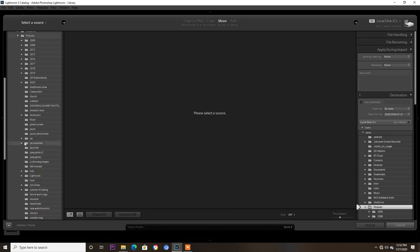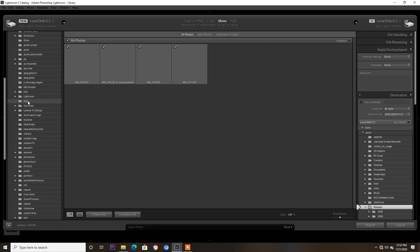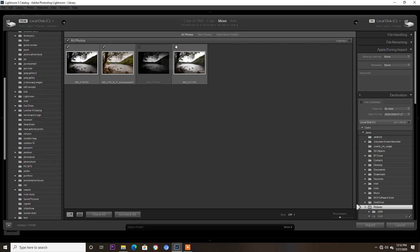So I've opened Lightroom. I'm just going to import that HDR image into Lightroom. I don't need them, let's bring it in.